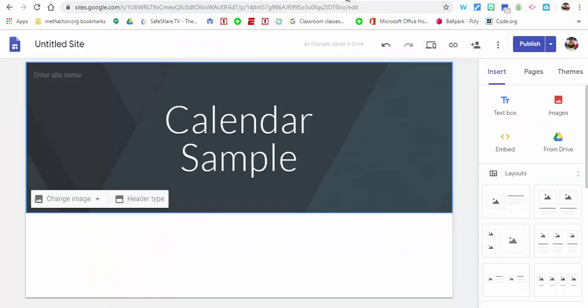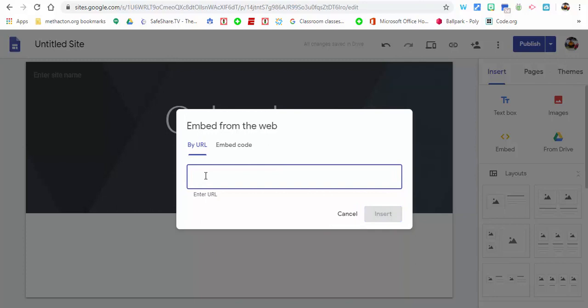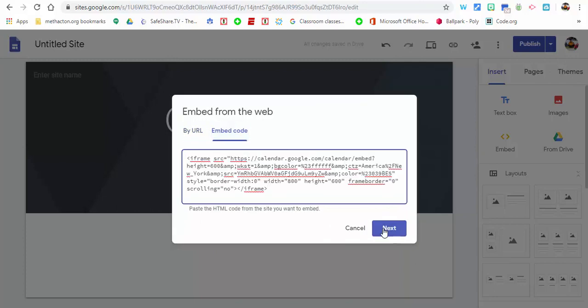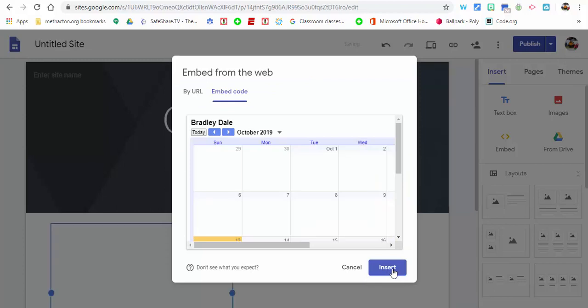Now if you're in a Google Site, it's a little easier actually. Just double-click or select embed over here and double-click, select embed. Now because we have an embed code, select embed code, Control+V, paste it in, select next, select insert.